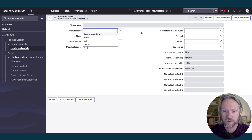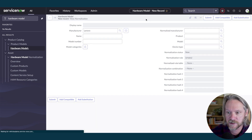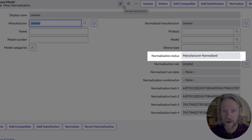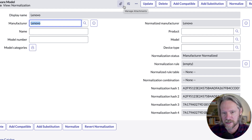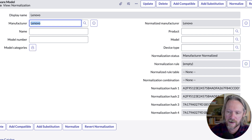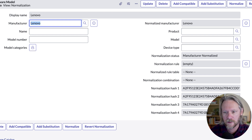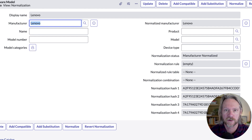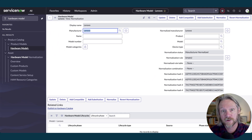If I go ahead now and create a new hardware model, initially I'm just going to put in the manufacturer — Lenovo — and then save that record. We'll see the normalization status field here shows 'manufacturer normalized,' because we haven't got complete data about that hardware model yet to have a fully normalized record. I've modified this form with a unique view to show the fields that are of importance to hardware normalization, which you can see on the right-hand side. You can also see the normalization hash fields here, which are actually used to look up records in the content service to see if we can find a match.